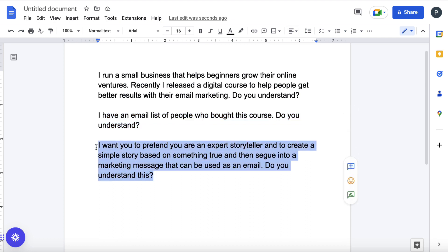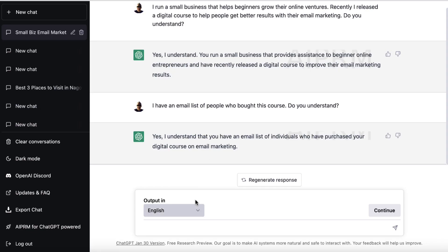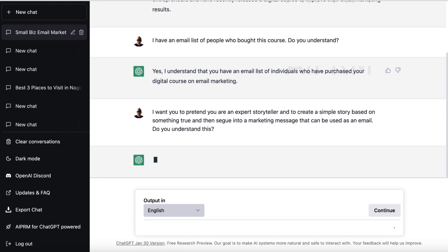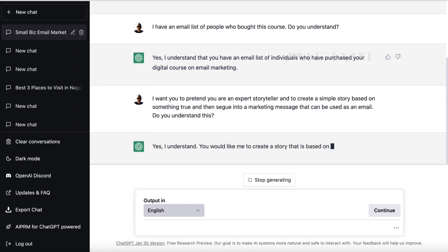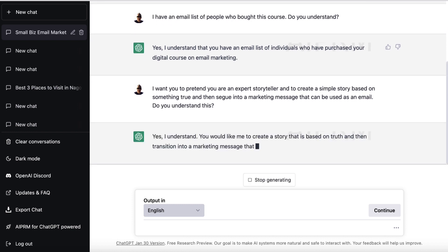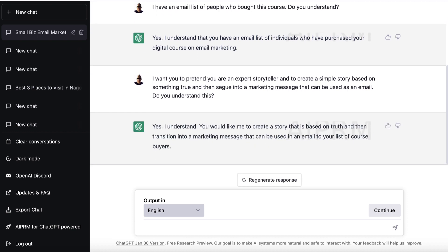I want you to pretend that you are an expert storyteller and create a simple story based on something true, and then segue into a marketing message that can be used as an email. Let's see if it understands this. It responds: 'You would like me to create a story that is based on truth and then transition into a marketing message that can be used in an email to your list of course buyers.' So far so good.